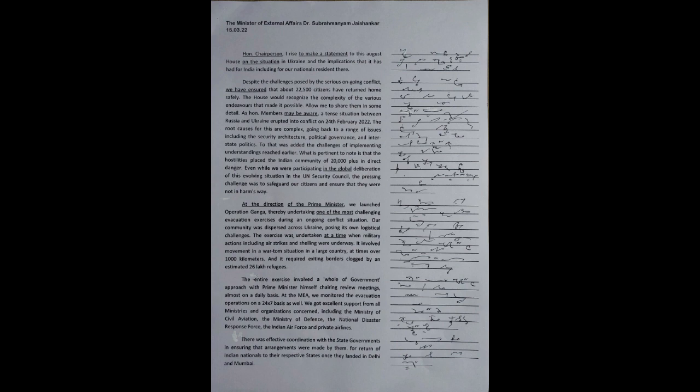Despite the challenges posed by the serious ongoing conflict, we have ensured that about 22,500 citizens have returned home safely. The House would recognize the complexity of the various endeavors that made it possible. Allow me to share them in some detail.